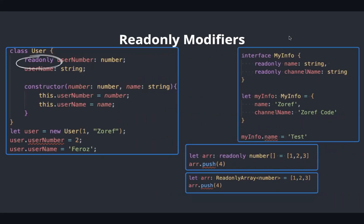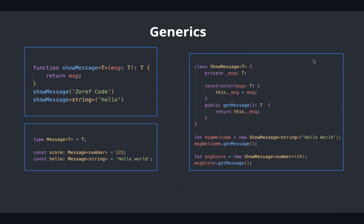To avoid mutation, we can use read-only access modifiers. This can be used in classes, interfaces, arrays, and tuples. Generics allows us to create reusable components which can work with variety of data types rather than a single data type.